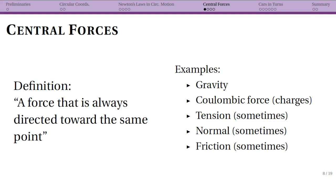Now I want to talk about central forces. We've said that if we're going to have circular motion, specifically uniform circular motion, we have to have a centripetal acceleration — that was chapter 4. Because we have an acceleration towards the center of the circle, our net force must be towards the center. So as your particle moves in the circle, that force needs to always be radial, always pointing in. What we are dealing with here is called central forces, and the definition from the book is: a force that is always directed towards the same point.